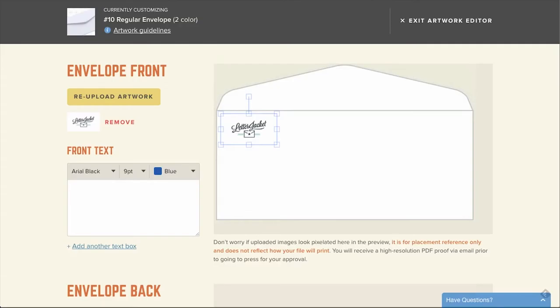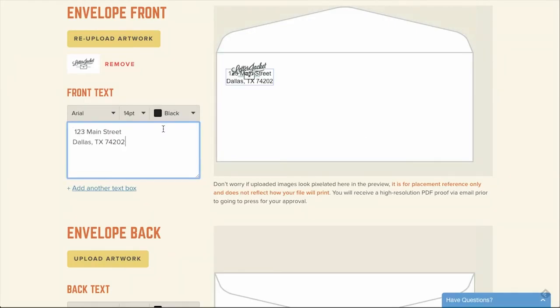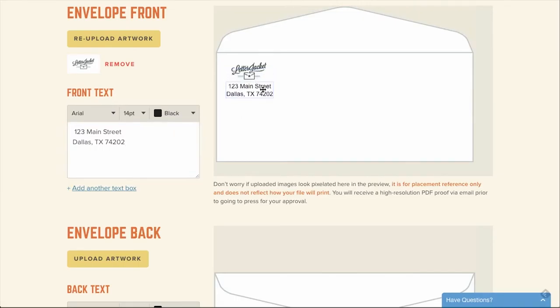Once your logo is placed in the location you would like, you still have the option of adding text. In this case, I'm going to add our street address in the text box which will appear in the top left of the envelope. Since we've placed our logo at the top left, they're overlapping, but we can move that text box by clicking and dragging it below the logo.